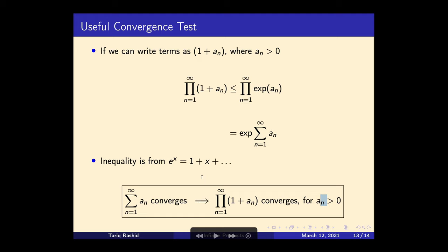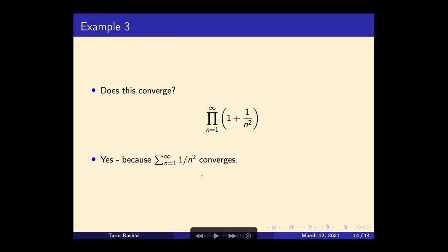Let's apply that. Does the infinite product of (1 + 1/n²) converge? We look at the a_n term, which is 1/n², and ask whether the infinite sum of 1/n² converges. That's the Basel problem, and we know it does — it equals π²/6, as we've seen in a previous video. So yes, the product converges because this sum converges.